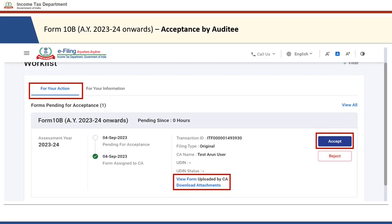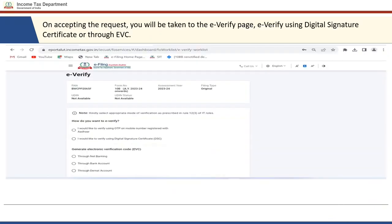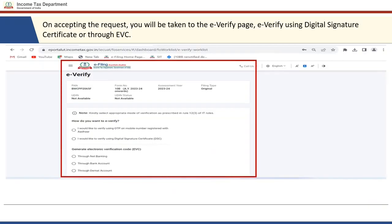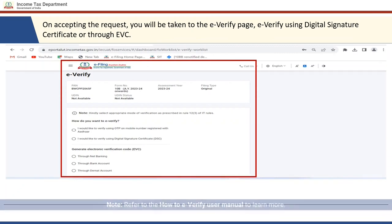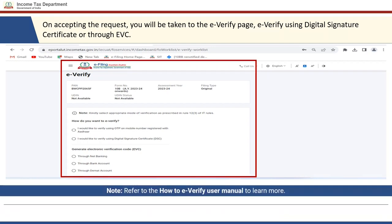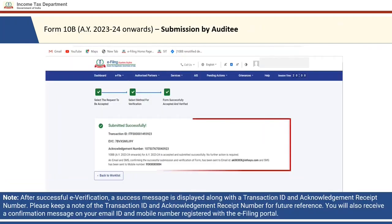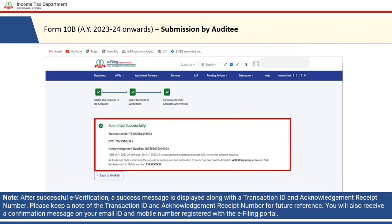Post login, the auditee goes to 'Pending Actions' and clicks on 'Worklist.' In the auditee's worklist under 'For Your Action,' the form uploaded by the Chartered Accountant will be visible. You can view the form, download the attachments, and see the complete lifecycle — when the form was assigned to the CA, when it was accepted, and when it was submitted. After reviewing, click 'Accept.' You will be taken to the e-verify page where you can e-verify using a Digital Signature Certificate or through an e-verification code. Once successfully e-verified, a success message will be displayed along with the transaction ID and acknowledgement receipt number. You will also receive a confirmation on your registered email ID and mobile number.